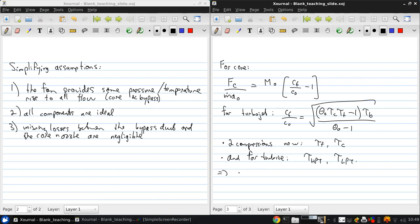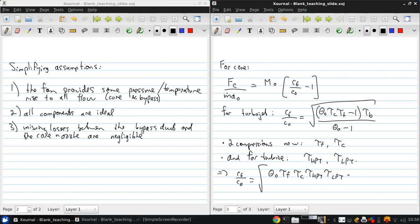So then C6/C0 for the turbofan engine should really be written as: theta_0 * tau_F * tau_C * tau_HPQ * tau_LPQ minus 1, all times tau_B over (theta_0 minus 1).